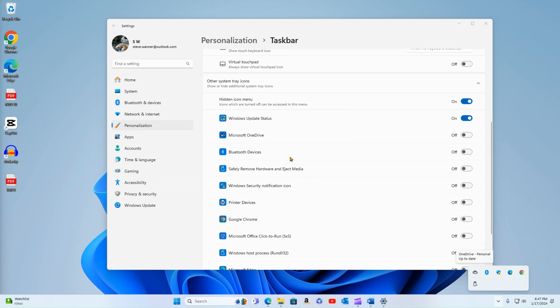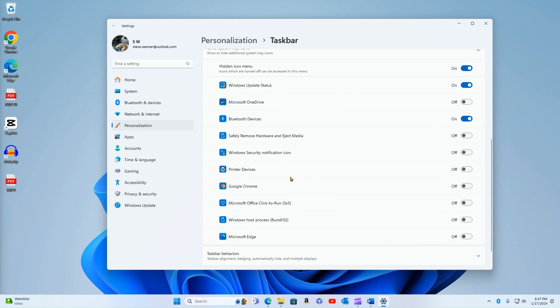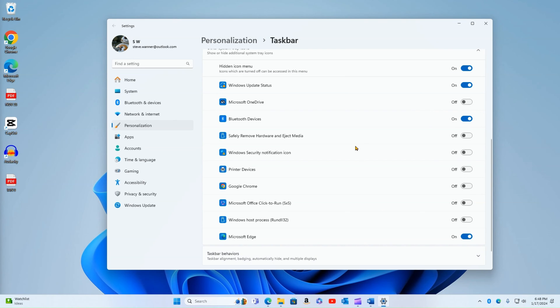Let's say I wanted to show my Bluetooth. I could turn Bluetooth on and now it shows in the front facing part of the tray. So I have a bunch of different options here. Printer devices, Google Chrome, like we said before, Microsoft Edge, I can turn that on. I could turn all these on if I like to just fill this thing up or I could keep it very limited to only the ones that I use and use the overflow tray as needed.